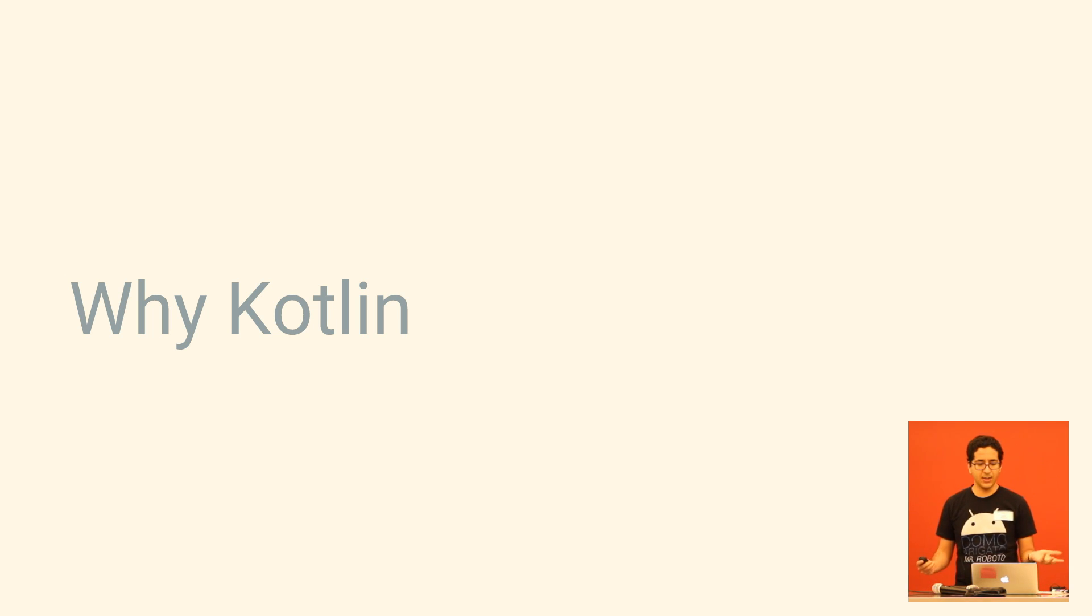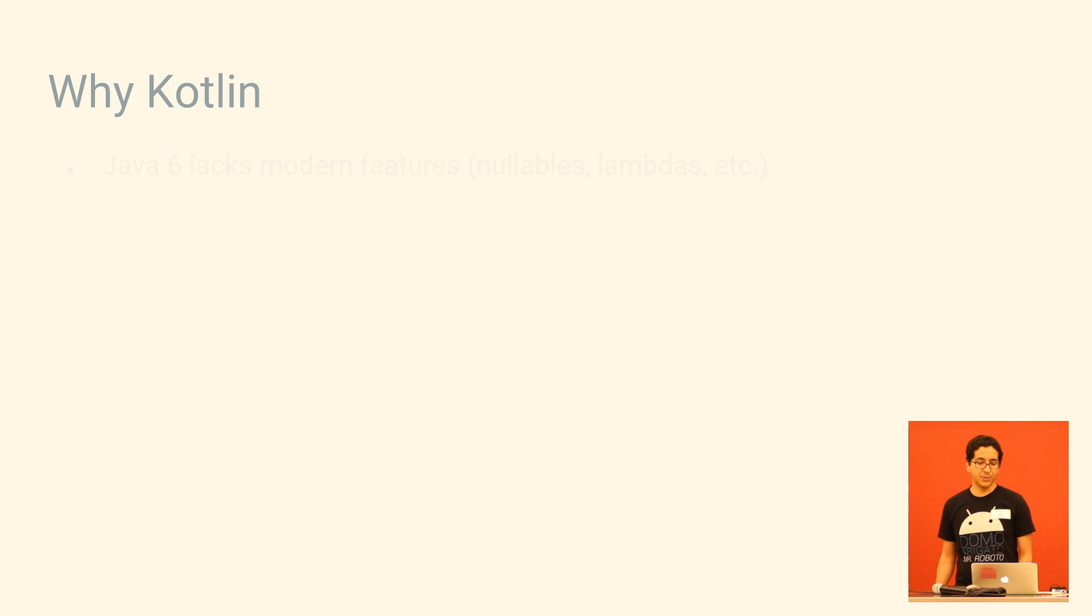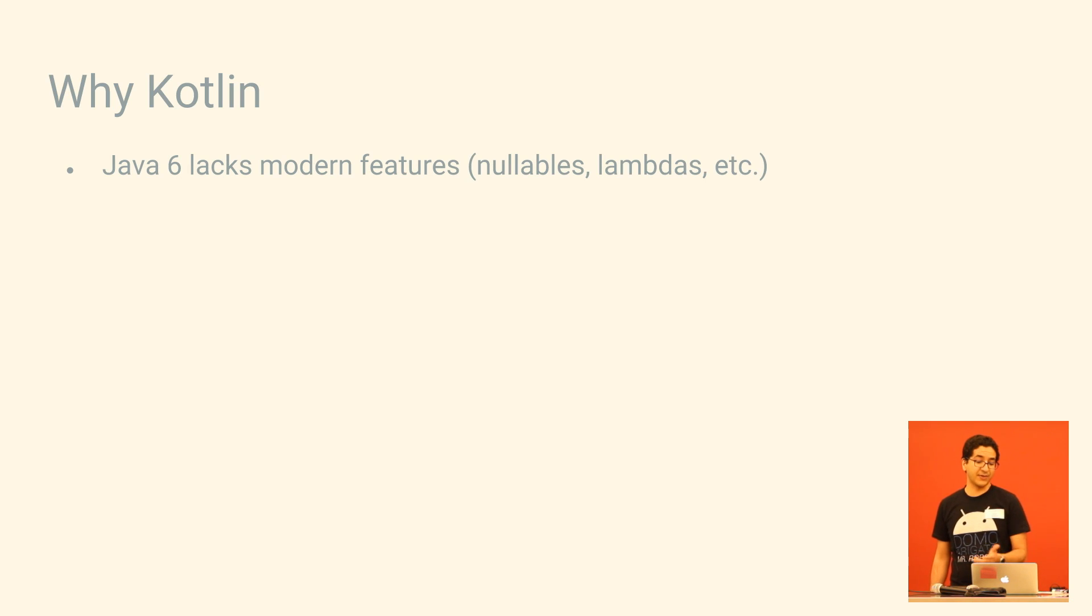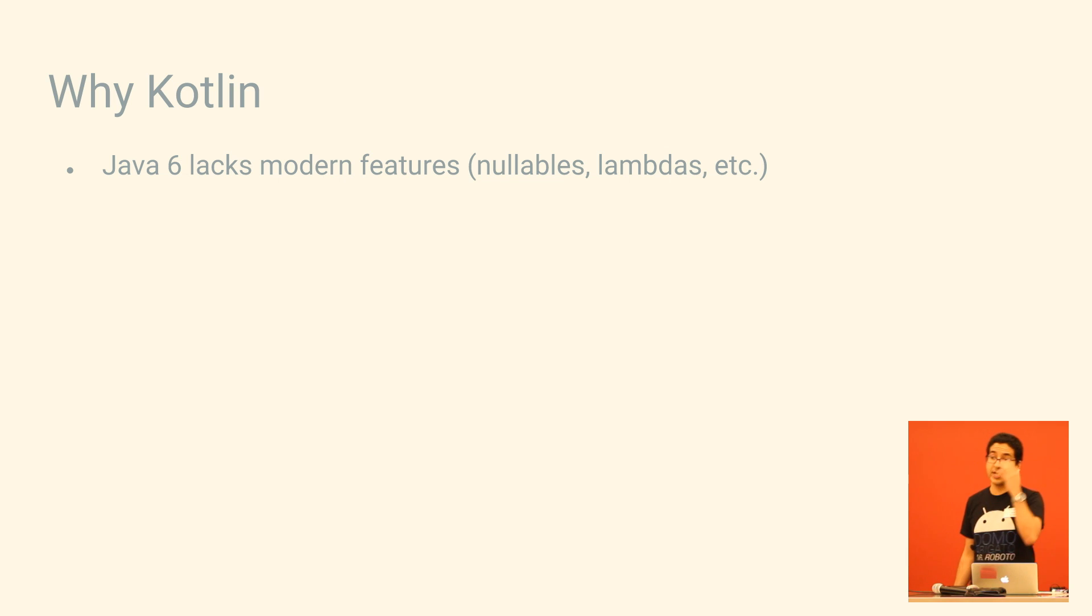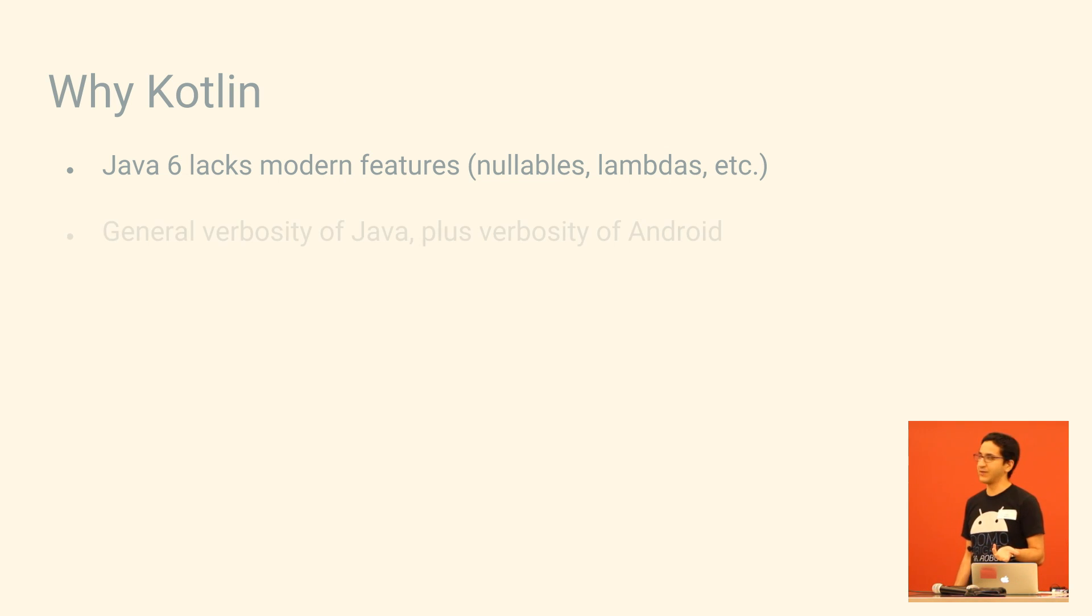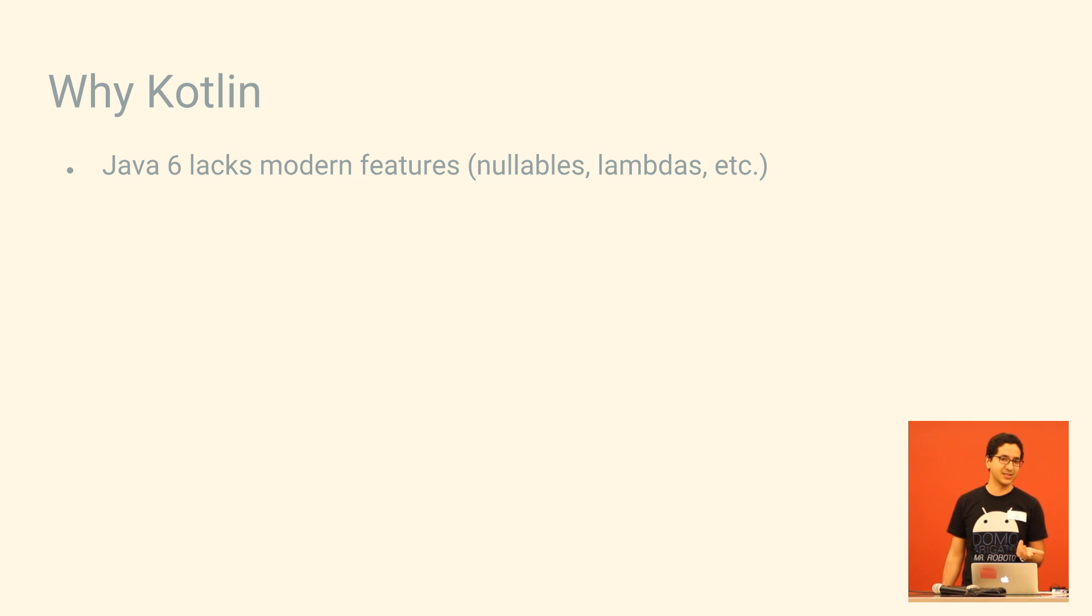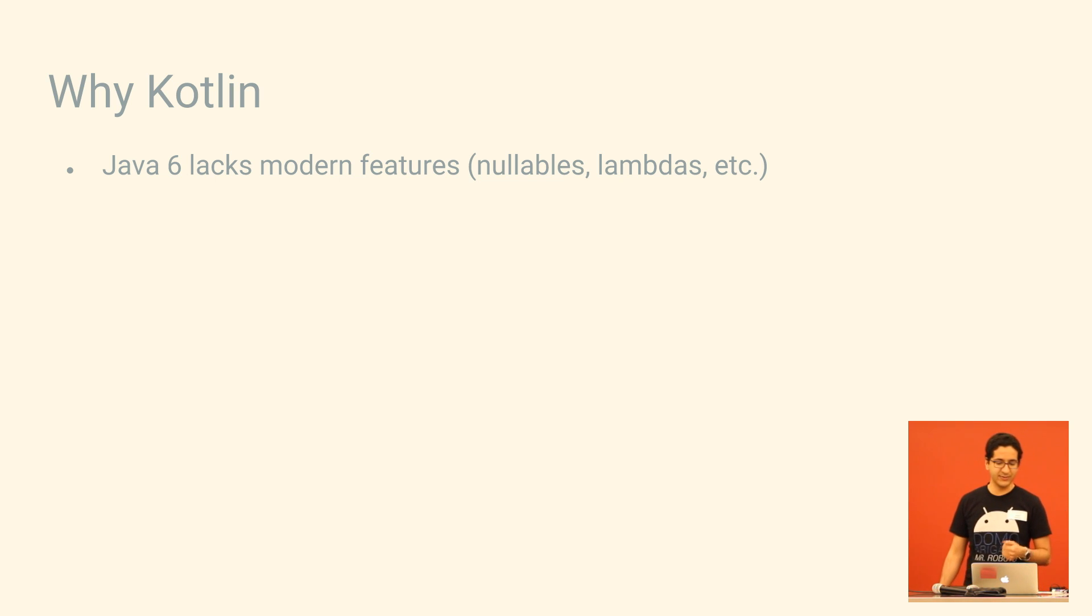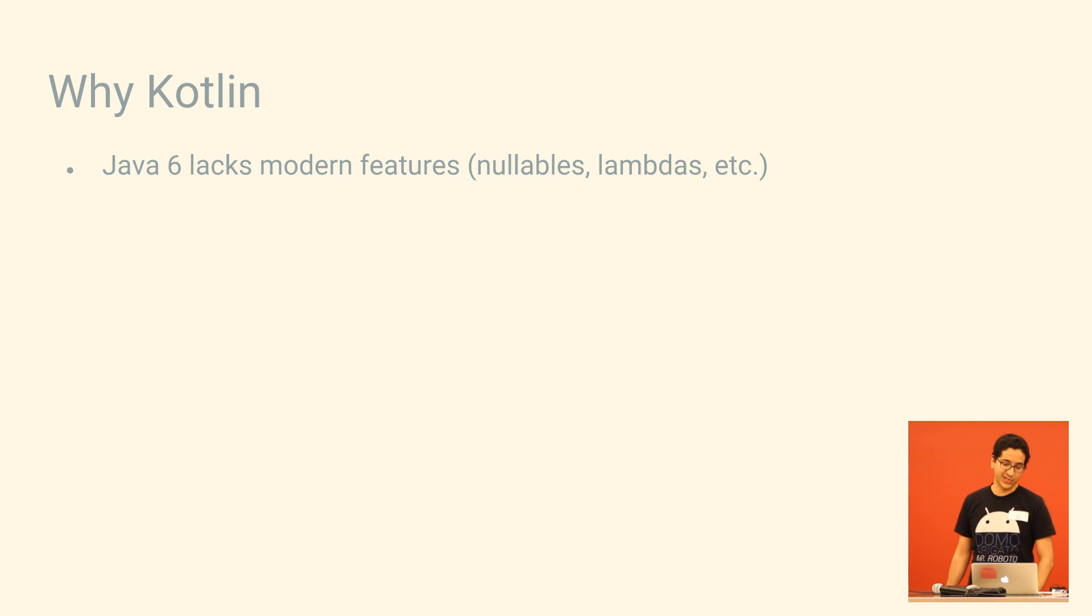So why is it? Java's fine, right? Well, the problem is that Java 6 is what we're stuck with on Android, and it's almost 10 years old at this point, and a lot of cool stuff has happened in those last 10 years. Things like nullables, lambdas, a lot of languages have these cool features, and we're stuck without them.